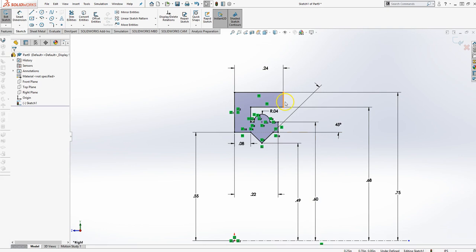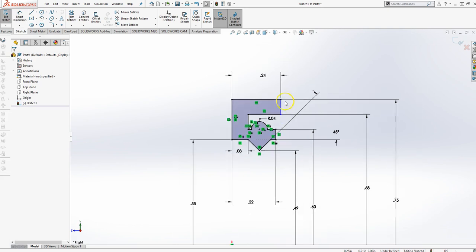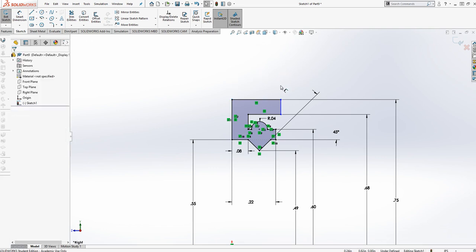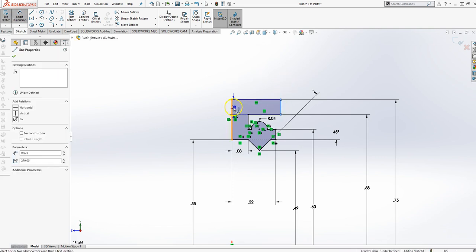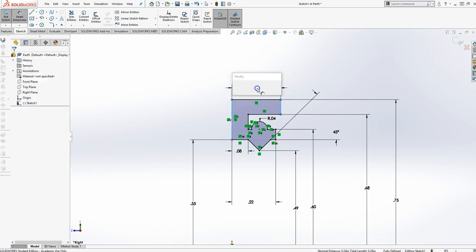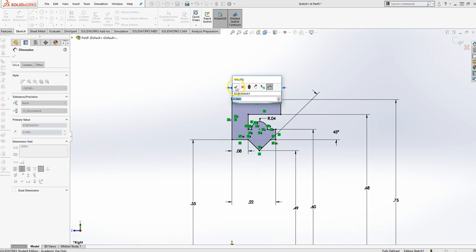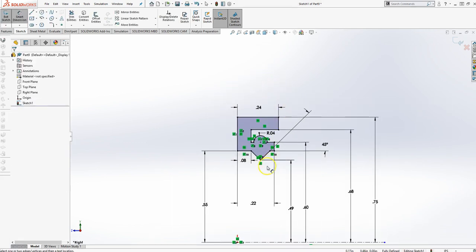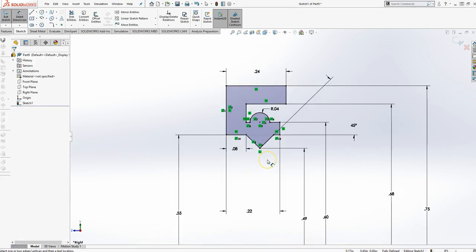I think the only thing I'm really not locking in place is here. So what I'll do is I'll delete this dimension and I'll go from line to line for 0.040 and that locks everything in.